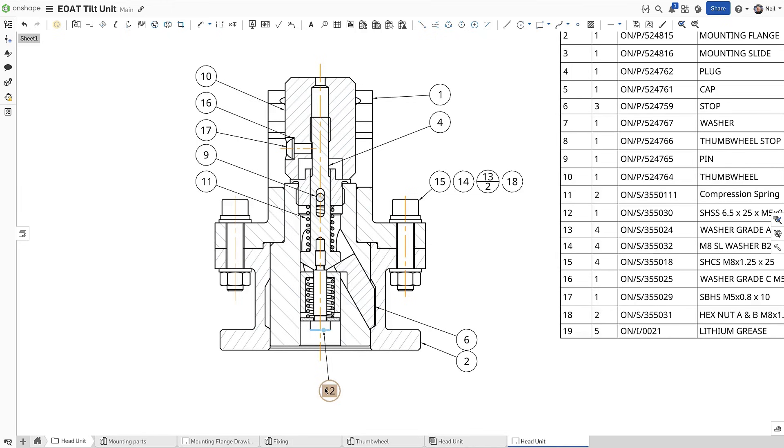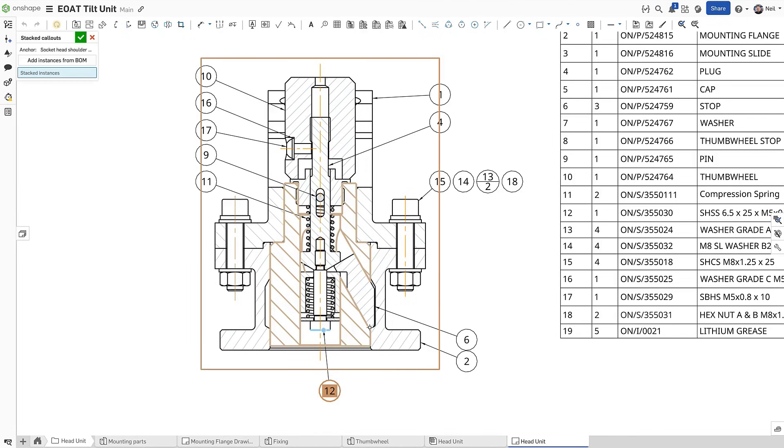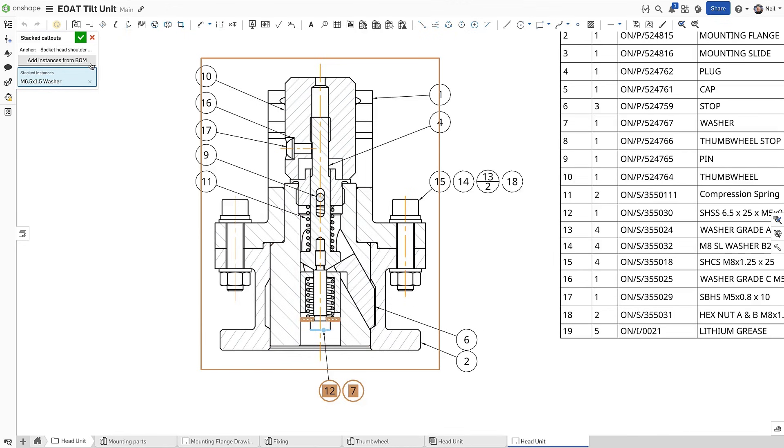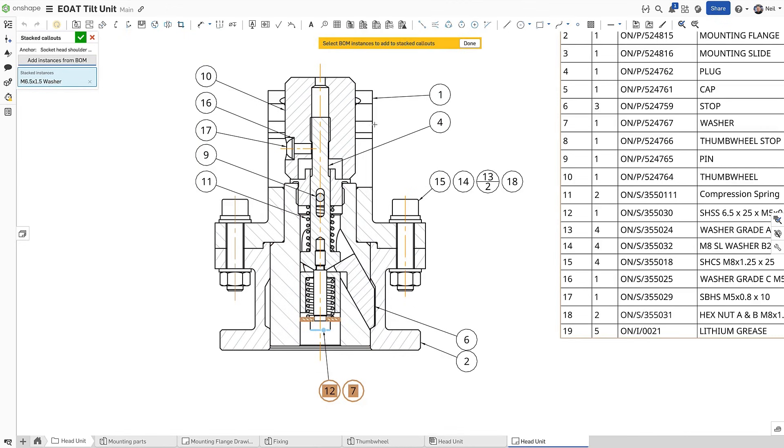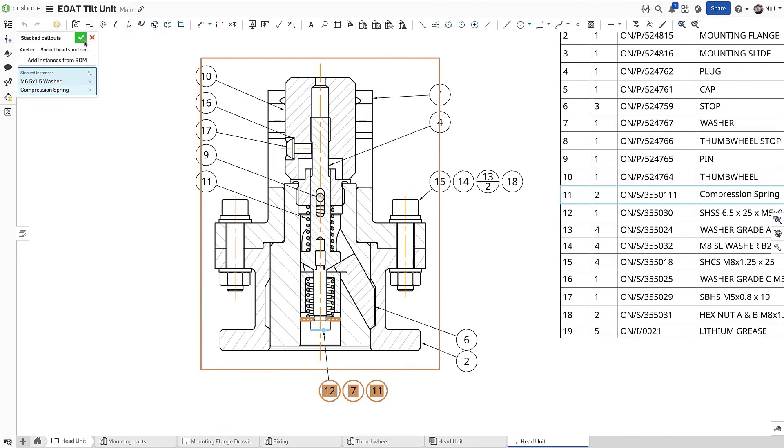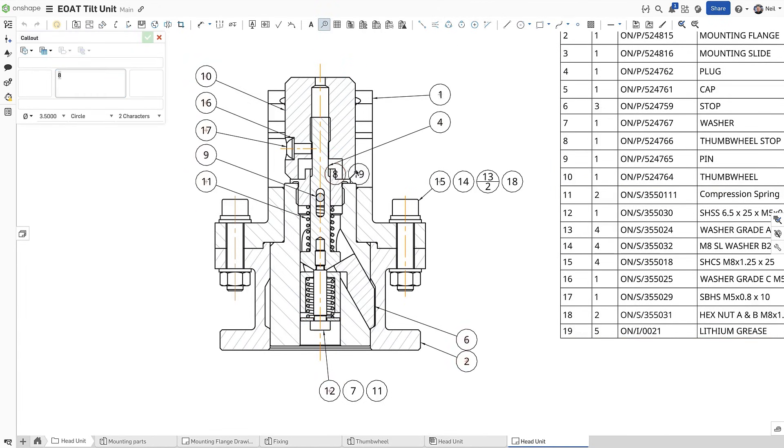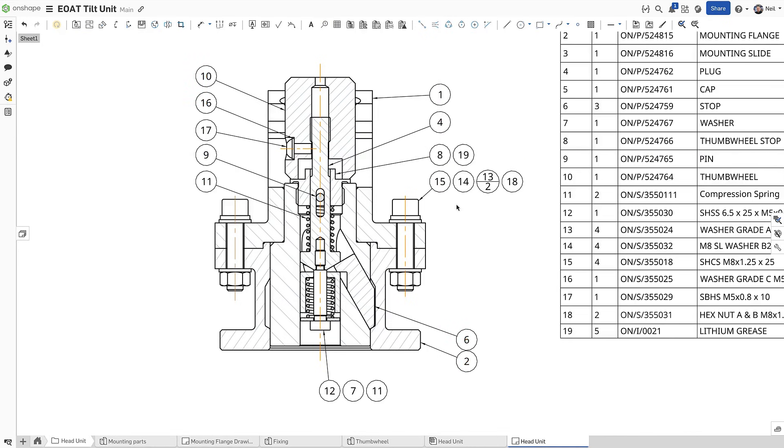Stacked call-outs can also be created by right clicking a call-out and selecting add stacked call-outs. These can be selected on screen, or if they are difficult or too small to select, by clicking add instances from BOM in the dialog. Items such as glue or grease that have part references in the assembly are called out in a stack by default.